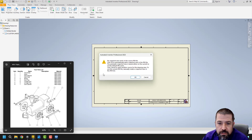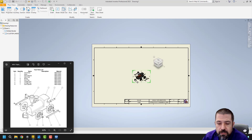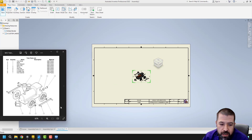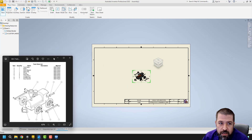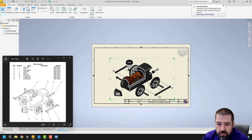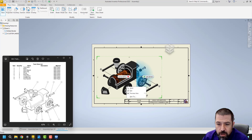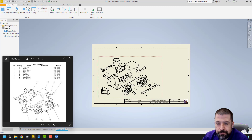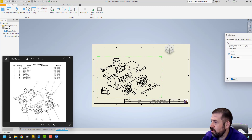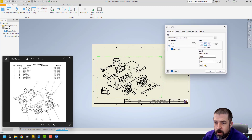Go to Base. It's going to bring in — as long as you have that file opened up, it'll bring that file in. If not, you would have to search for it. I'm going to adjust my scaling to something that will fit the paper. I'm going to verify that it is one-to-one — yep, there's my one-to-one.